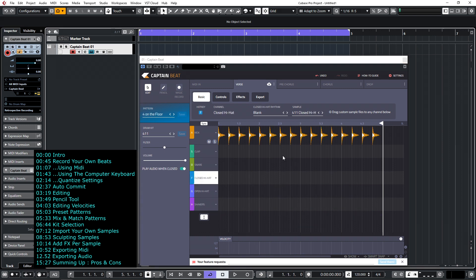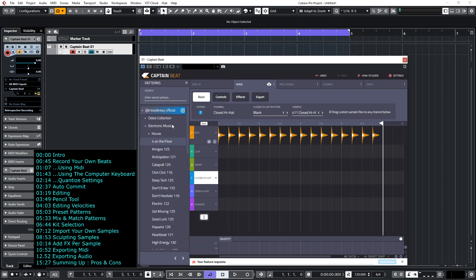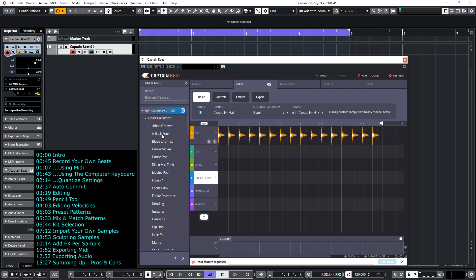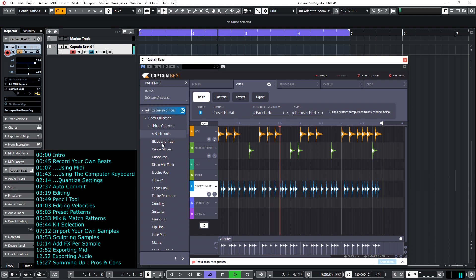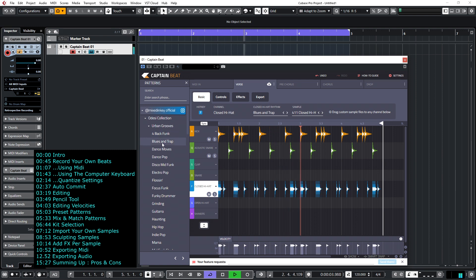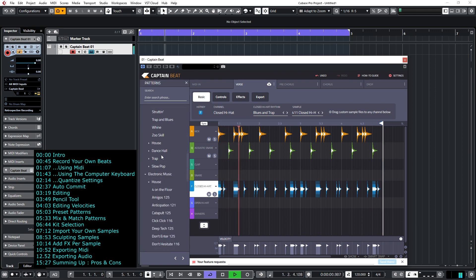As well as creating your own beats you can of course choose from the hundreds of beats that are supplied within Captain Beat. If you simply go to the pattern and select, for example, let's go to the Odyssey collection here and select first pattern, you can select from hundreds literally hundreds of patterns in various folders and various styles.